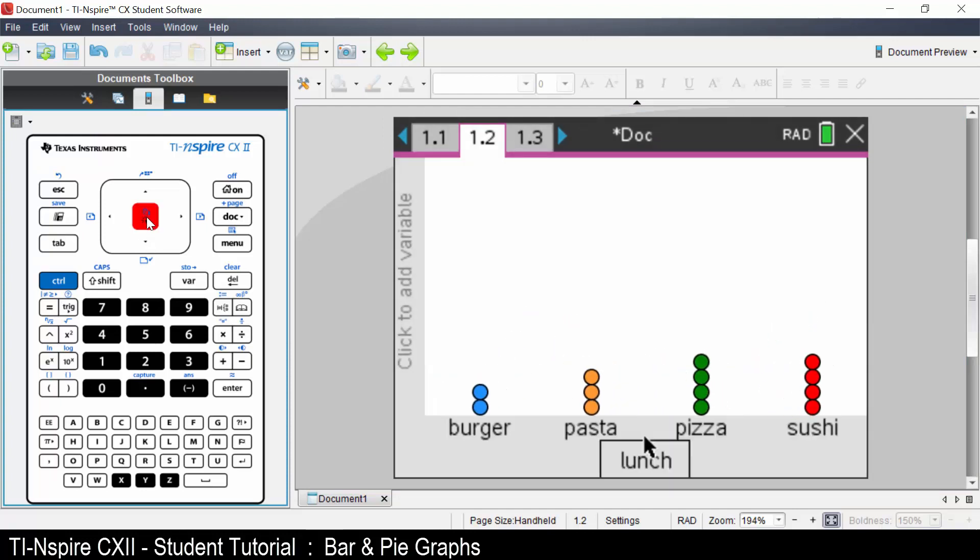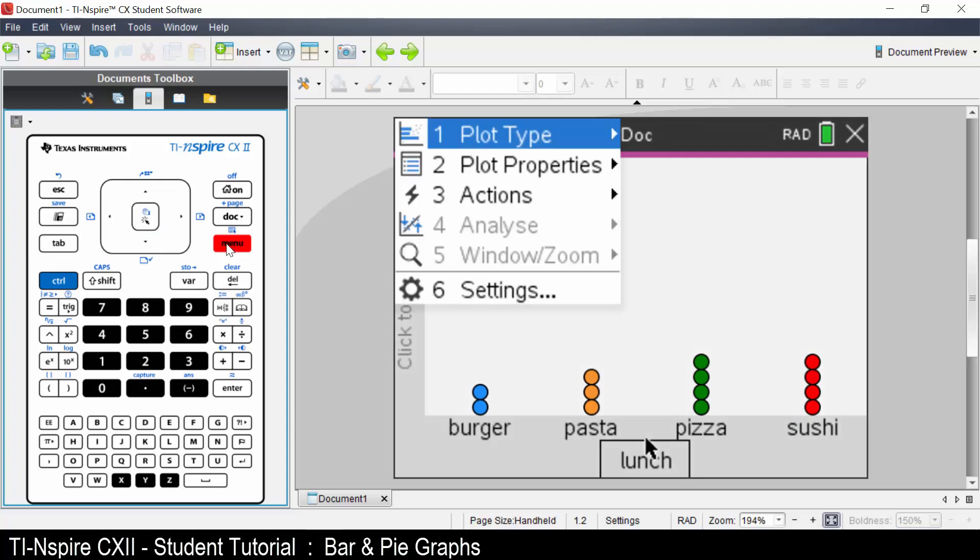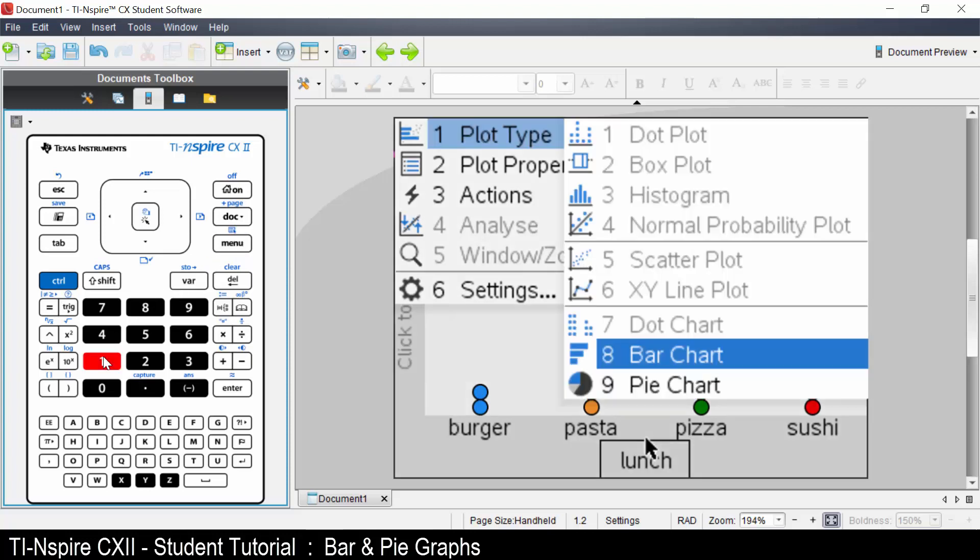The default graph is a dot plot. To change the plot type, press menu, select plot type. As this is categorical data, you can select bar graph or pie graph. Let's select pie chart.